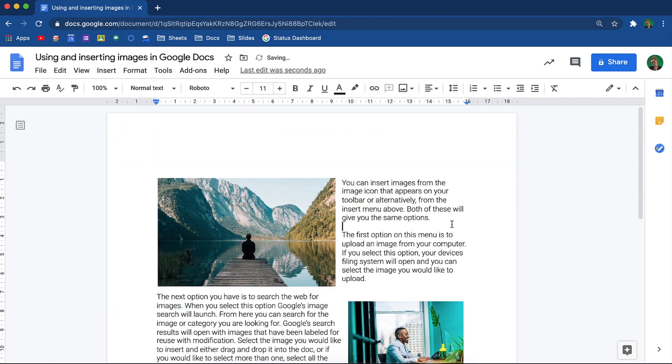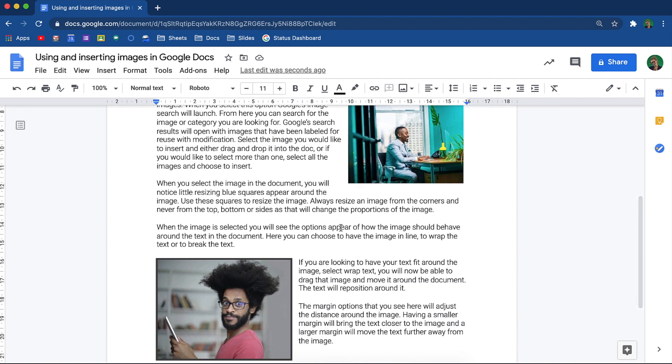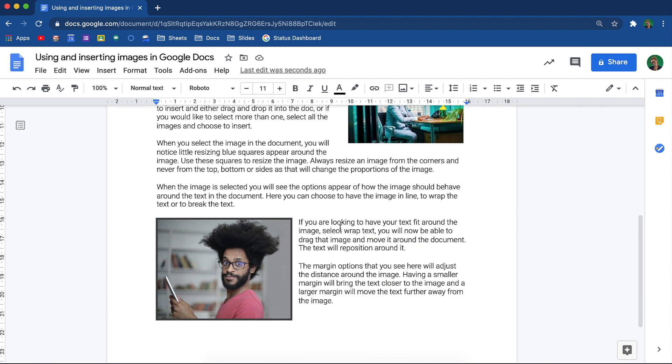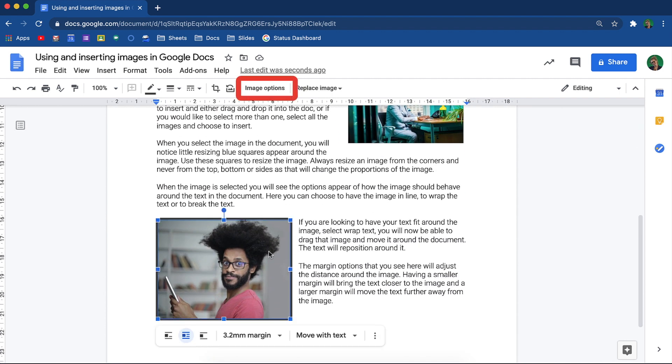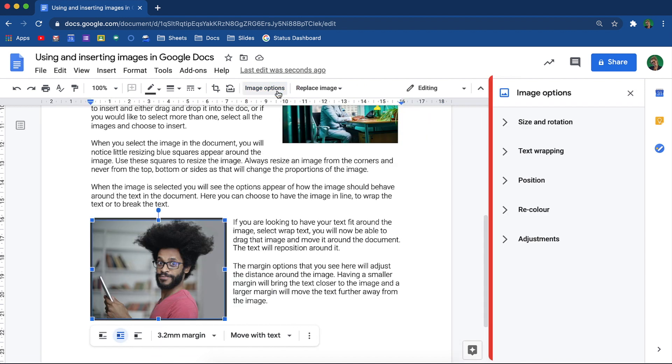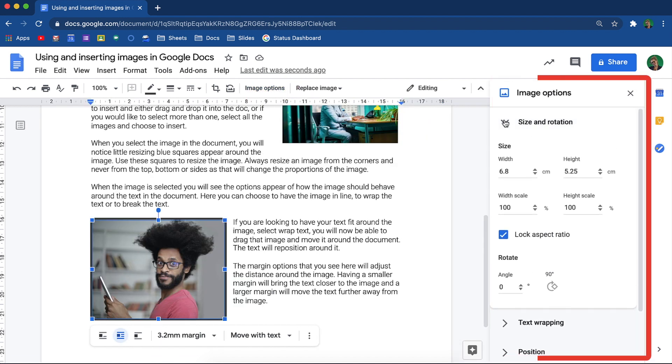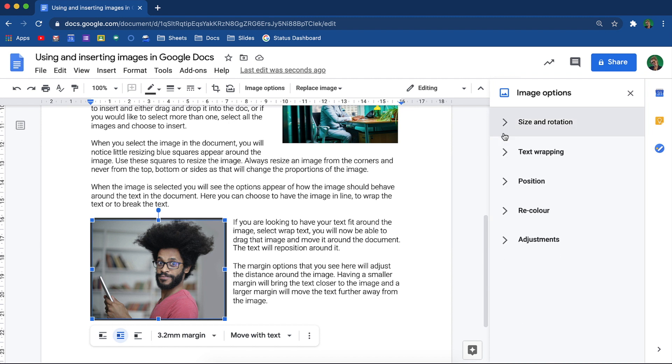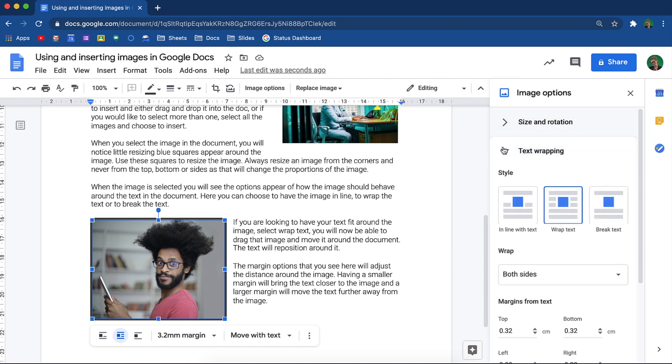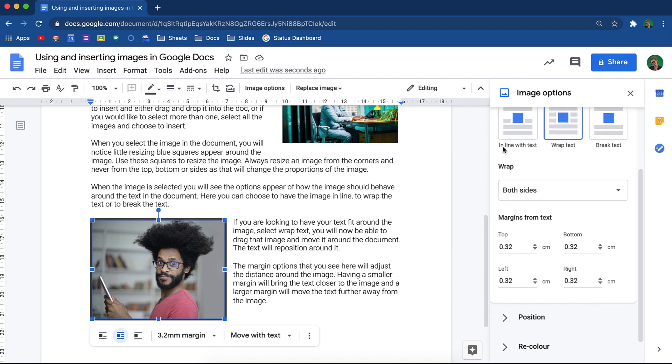From this toolbar at the top, you have a few more image options. The side panel that has opened will allow you to adjust the size and rotation of the image. Here, you have some additional text wrapping options available. If you need to, you can also differentiate the margin sizes around the image.